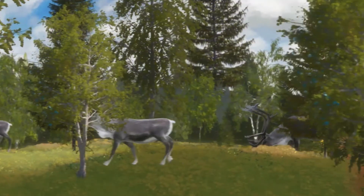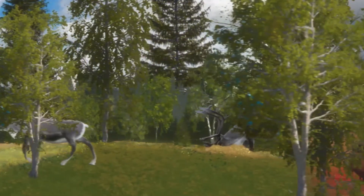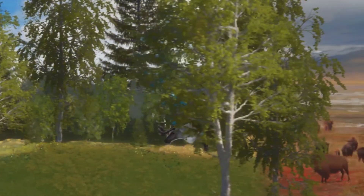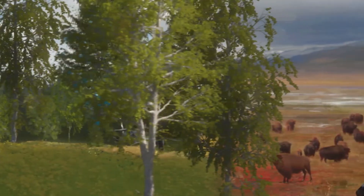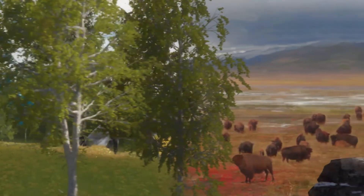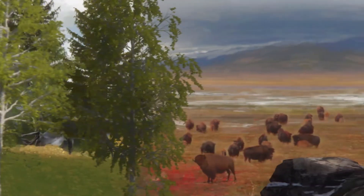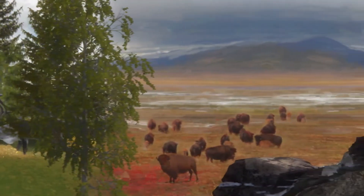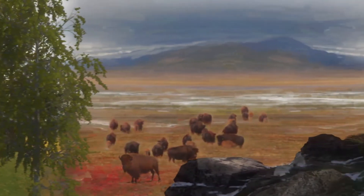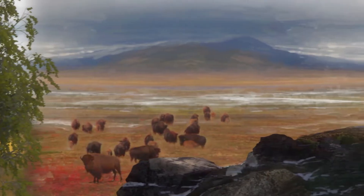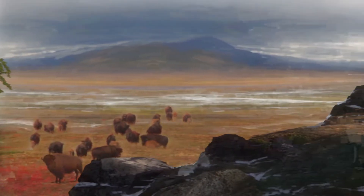During glacial periods, when climates were colder and drier, grassland environments developed and grazing animals adapted to a steppe tundra environment were more common.